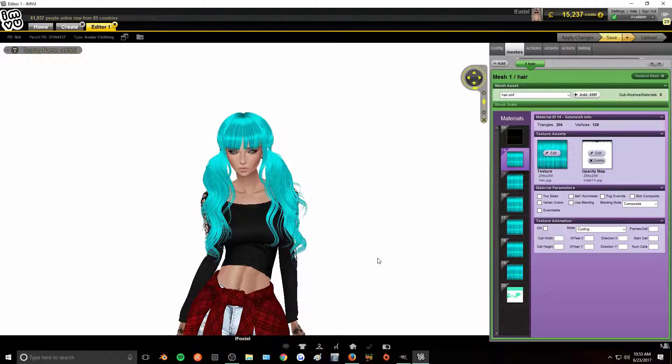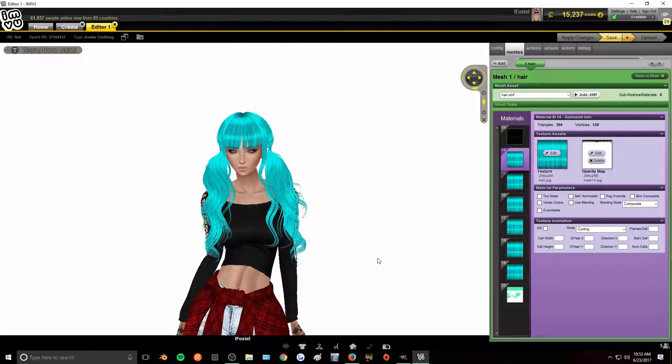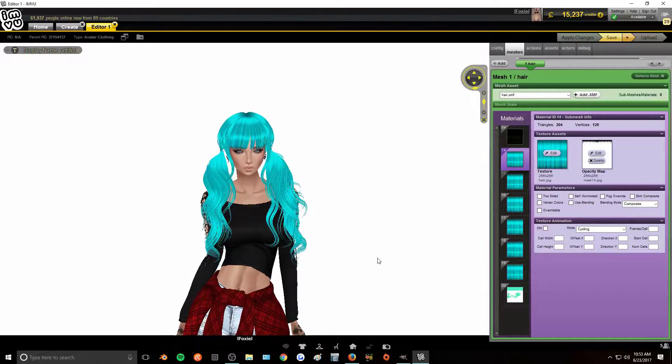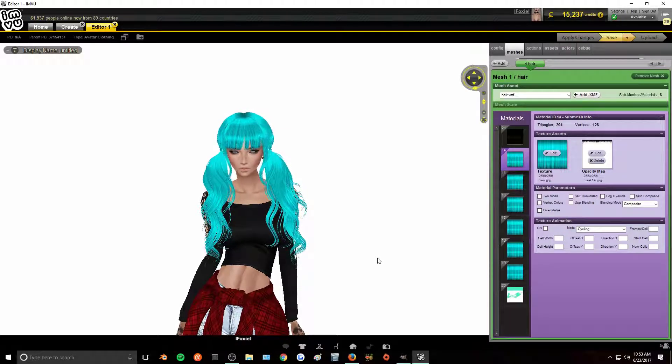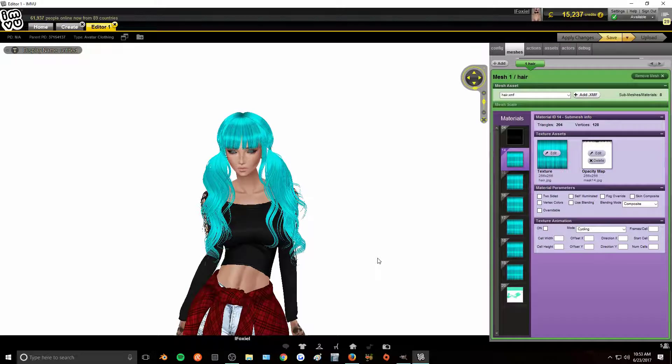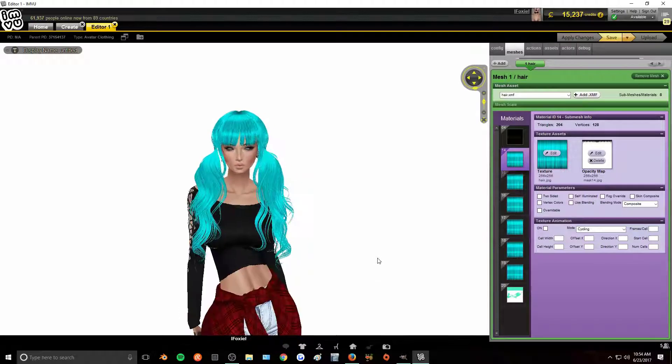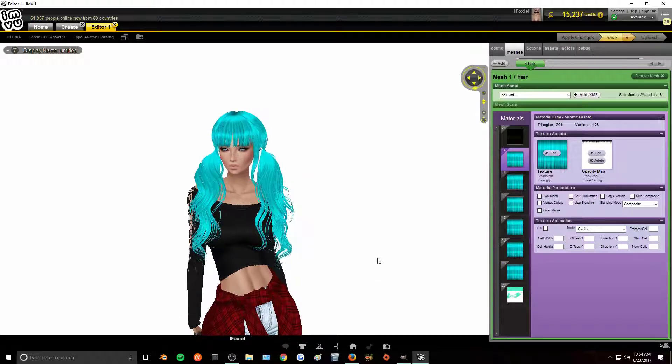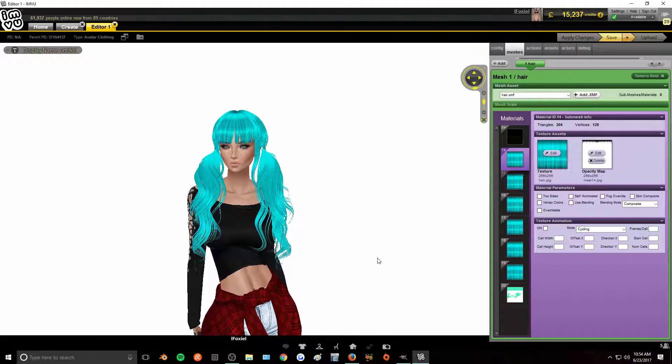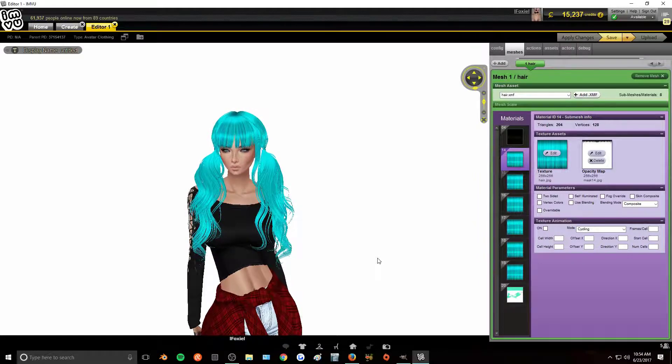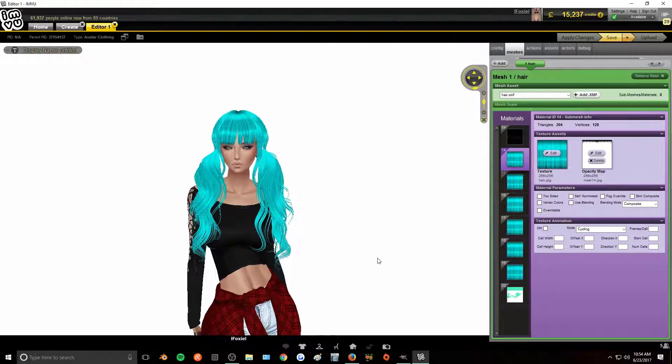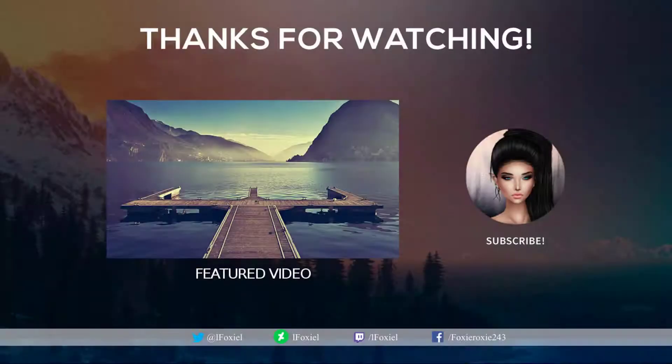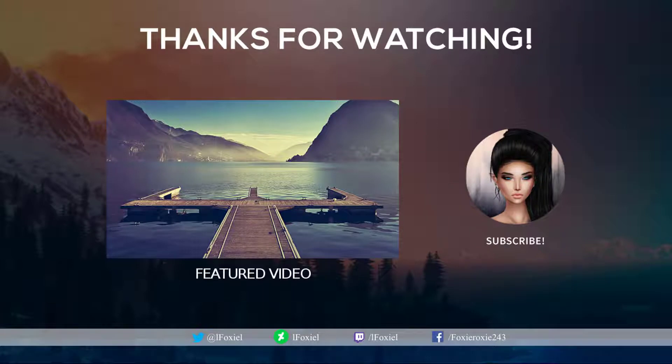I hope this tutorial helped. If you still have any questions or having trouble with something, just leave it in the comments below and I'll try and get back to you as soon as I possibly can and help you out. There is a playlist in the description below of the tutorials that I've made for IMVU products if you would like to check those out. And yeah, thanks so much for watching. I'll see you next time. Bye.